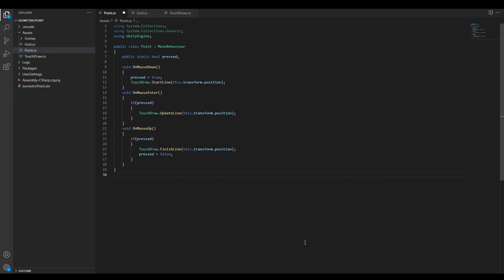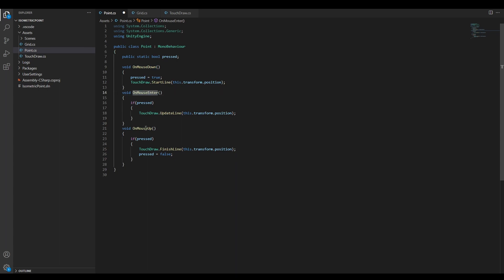In my point script, thanks to the circle colliders, I can detect my mouse and use MonoBehaviour's on mouse messages to run code when my mouse clicks, enters, or unclicks these points.